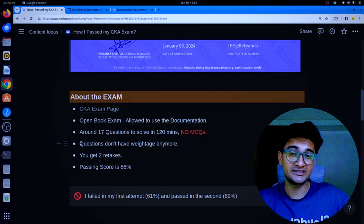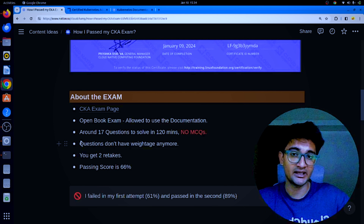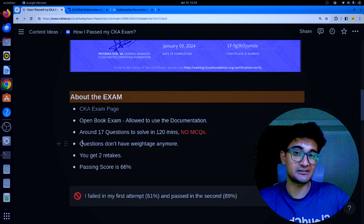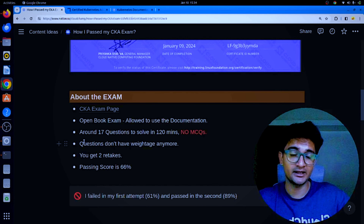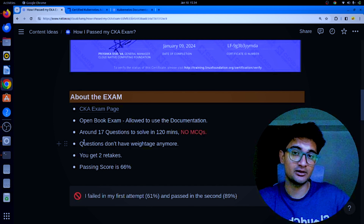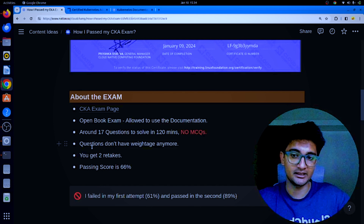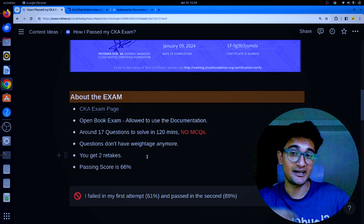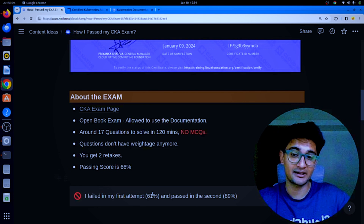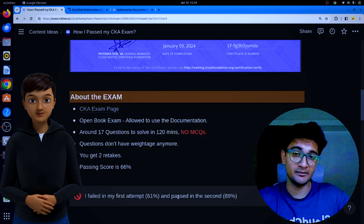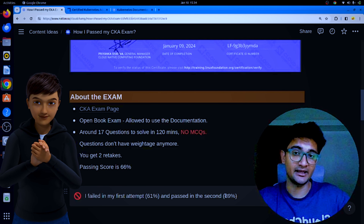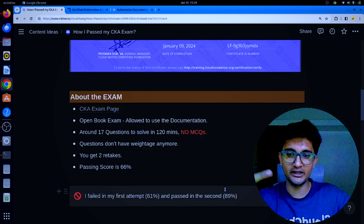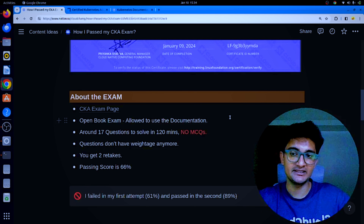Questions don't have weightage anymore — earlier CKA exam questions had weightage indicating importance, but now they don't, so you need to prioritize based on the question asked. You get two retakes and the passing score is 66%. I failed my first attempt with around 61%, but passed on the second attempt with 89%.